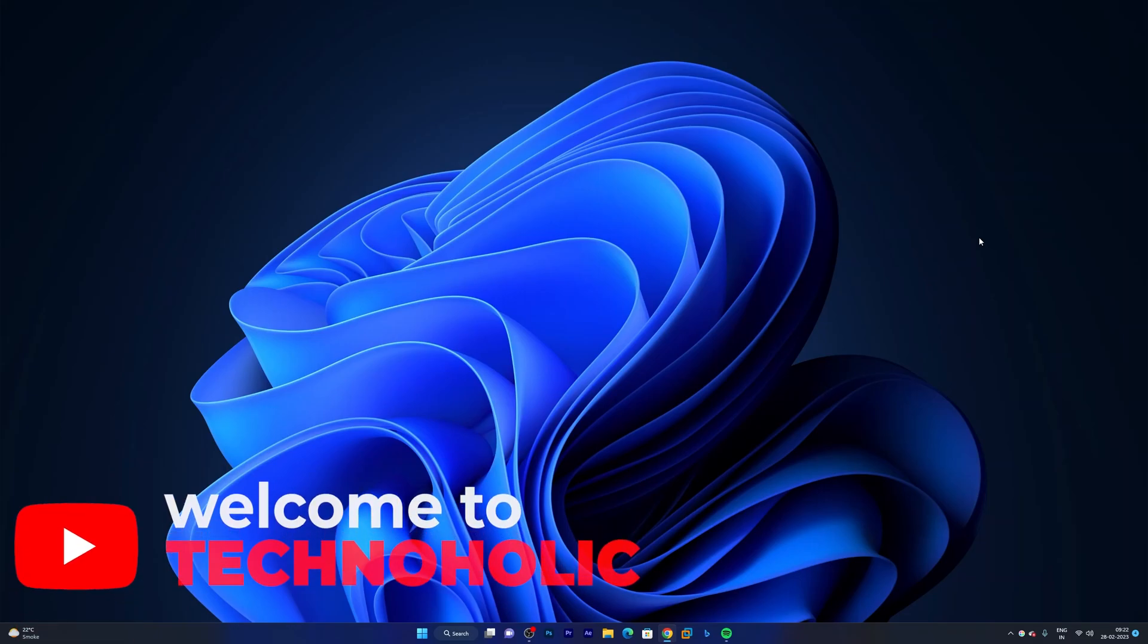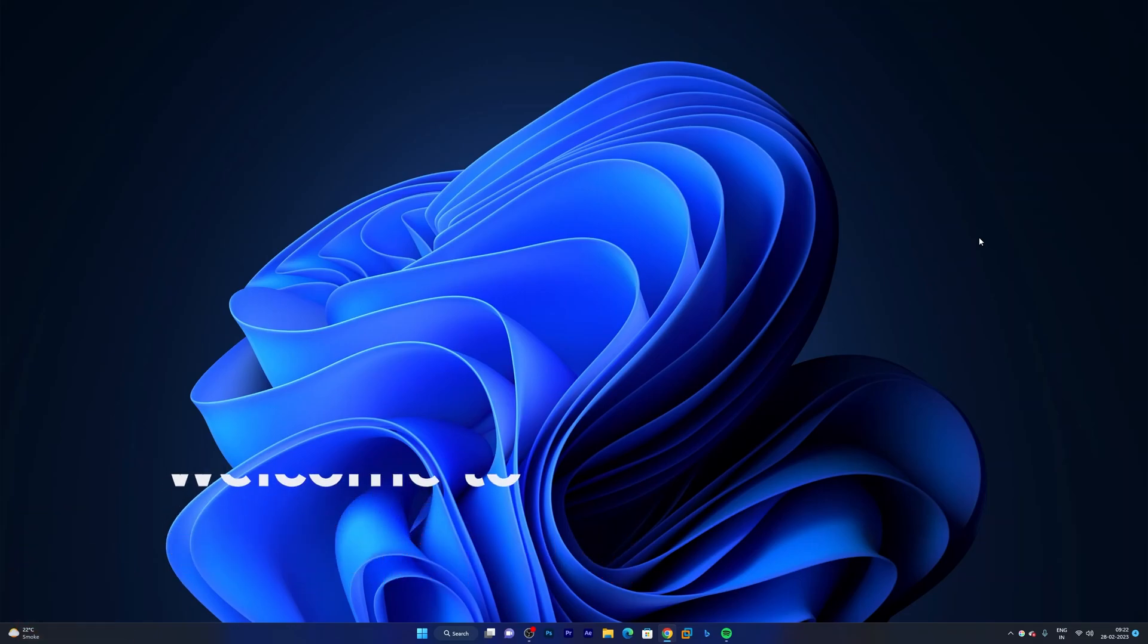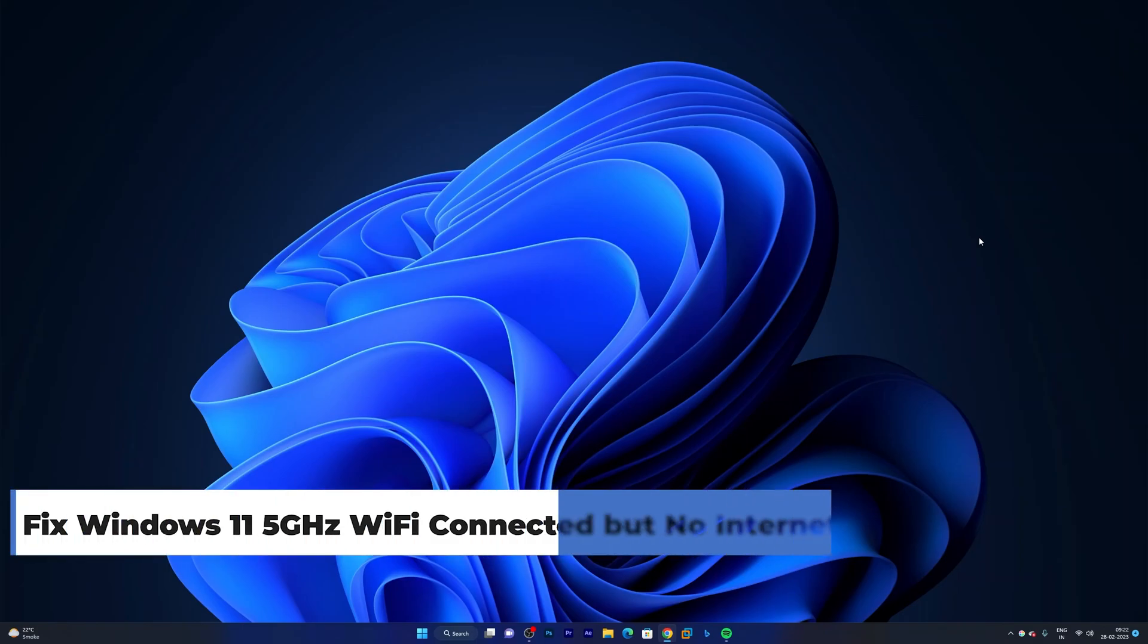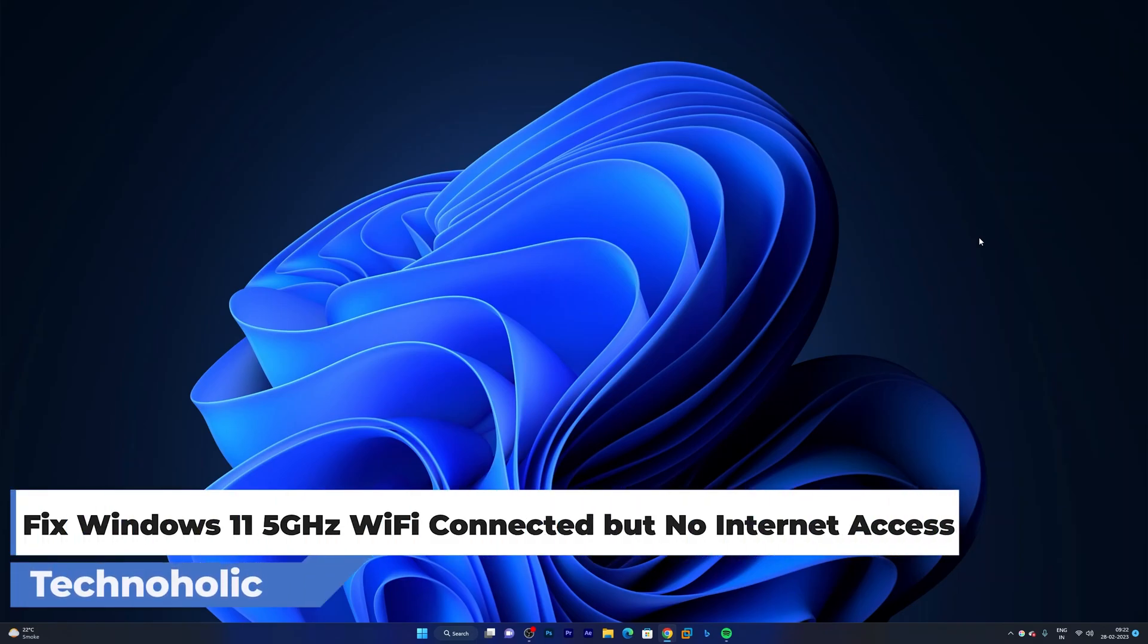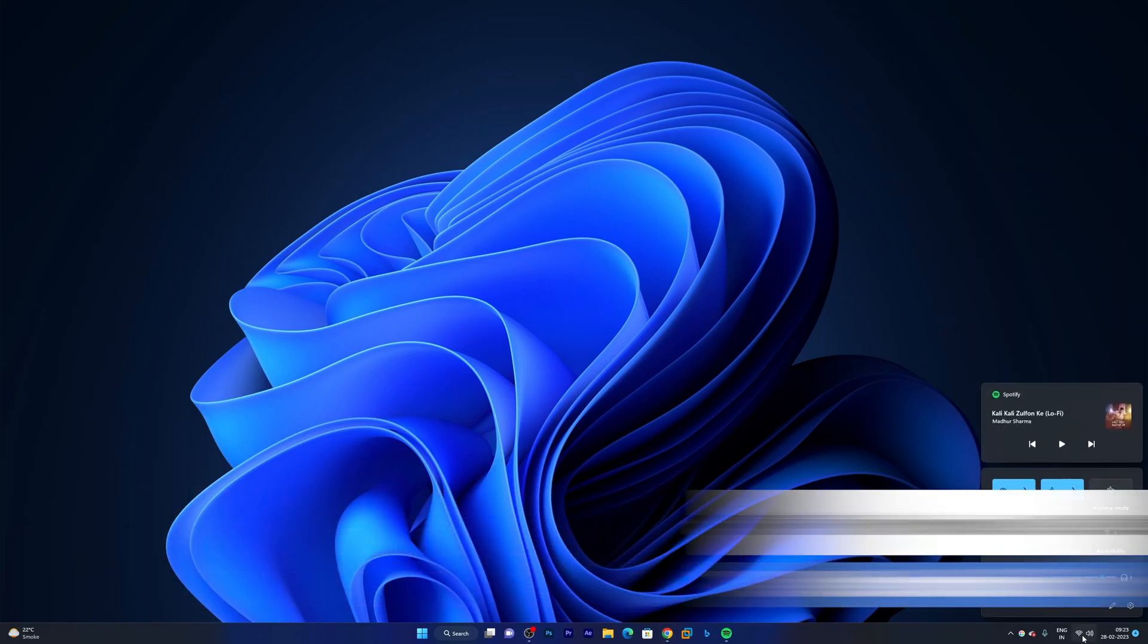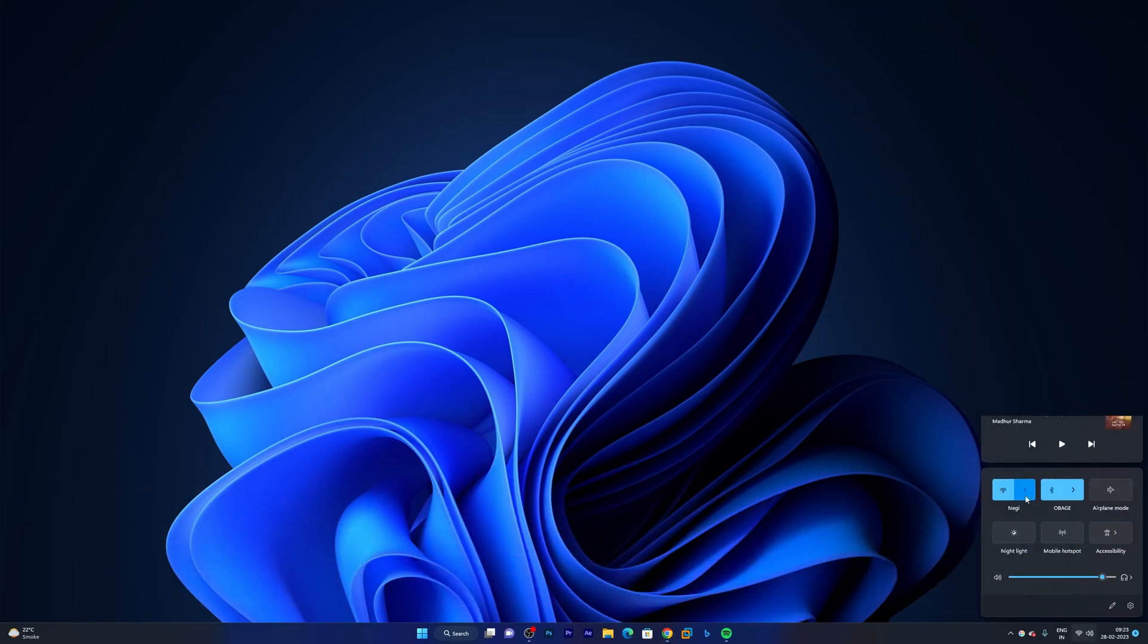Hey there everyone, my name is Preetam and I welcome you all to this channel. In this video we will be talking about a common issue that may arise with your system.